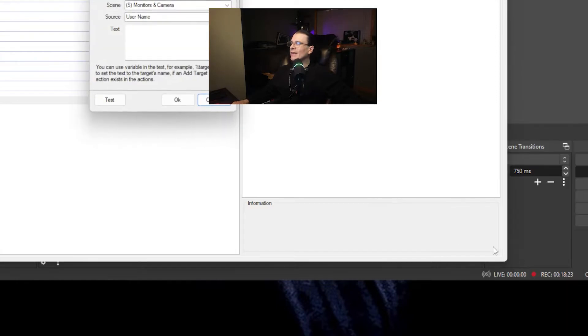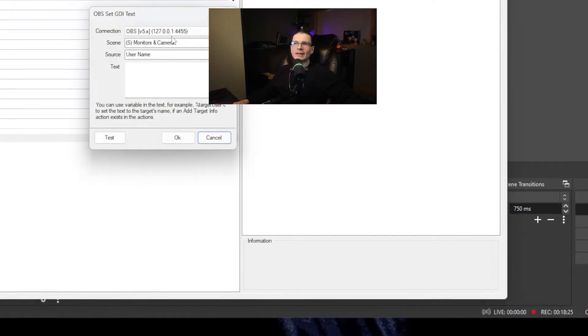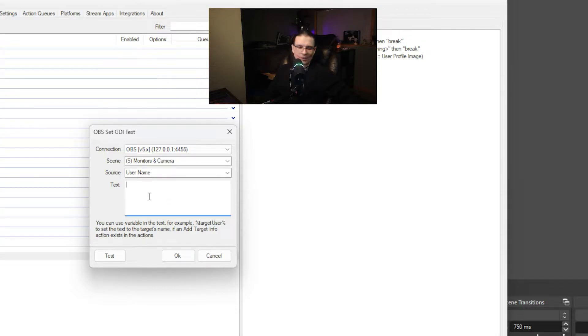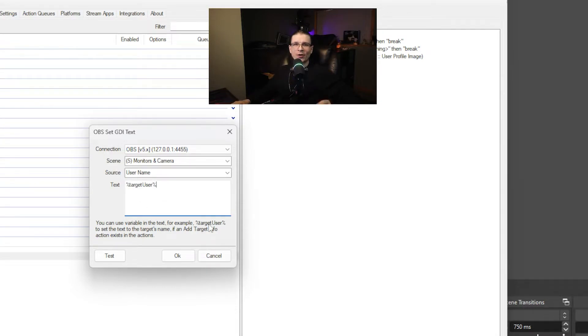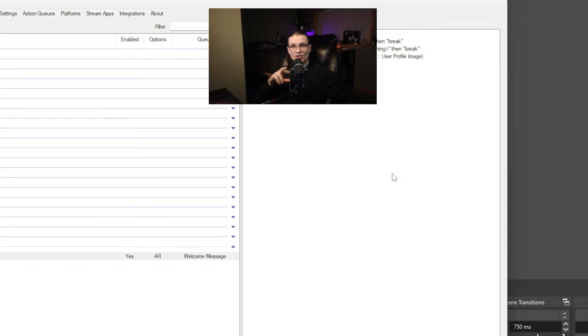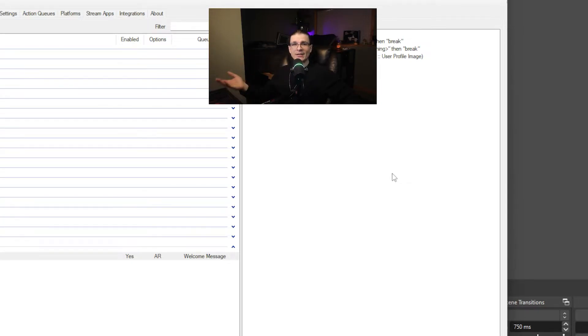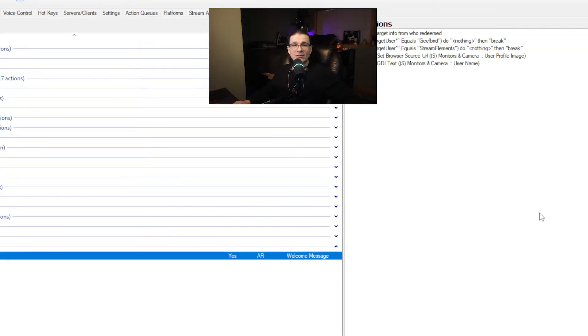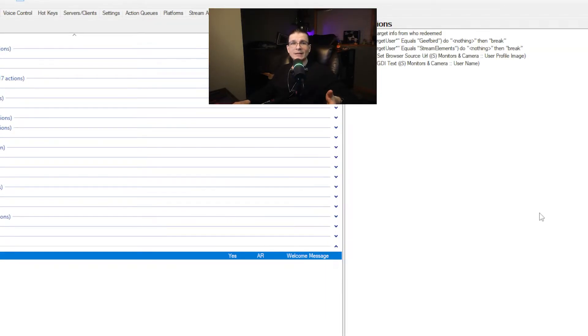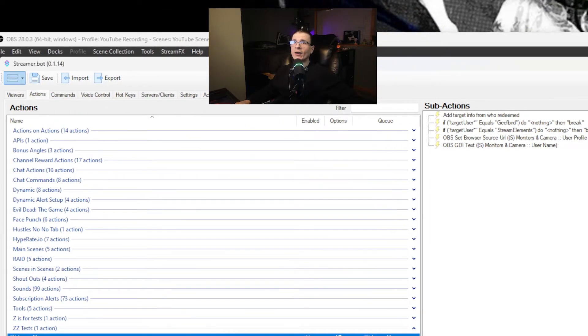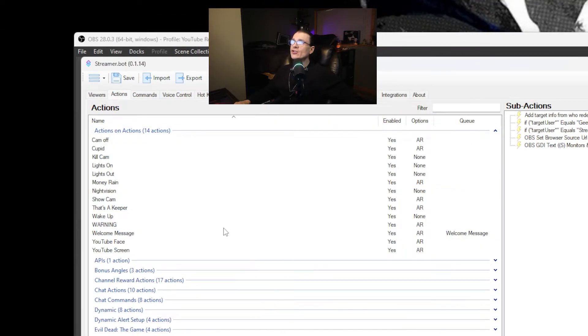The very next thing we are going to set is our OBS GDI text source. Again it automatically will pull up the thing that you want to manipulate. The text is going to be target user. Right here it shows you what the variable is that you want it to be set to. Now we have it set up to pull the user information for whoever uses the chat. We have it set to ignore you and your bot and we have it set to pull their profile picture and their name. That's literally everything for adding information.